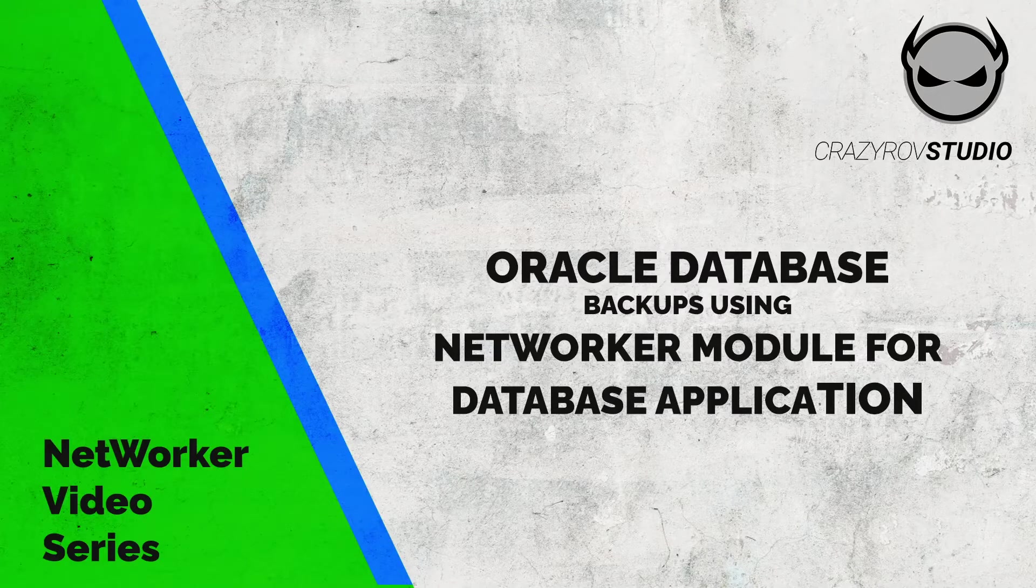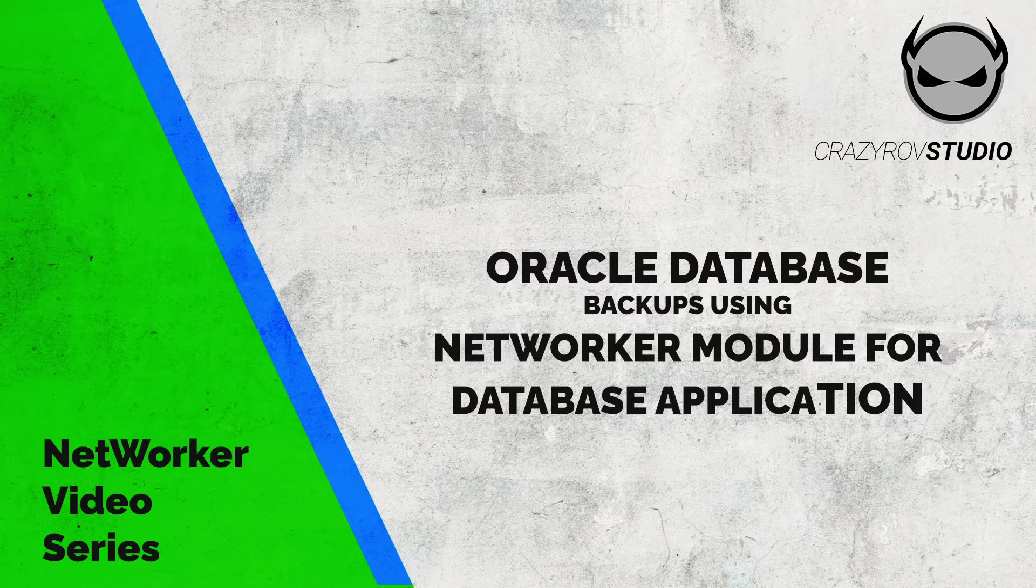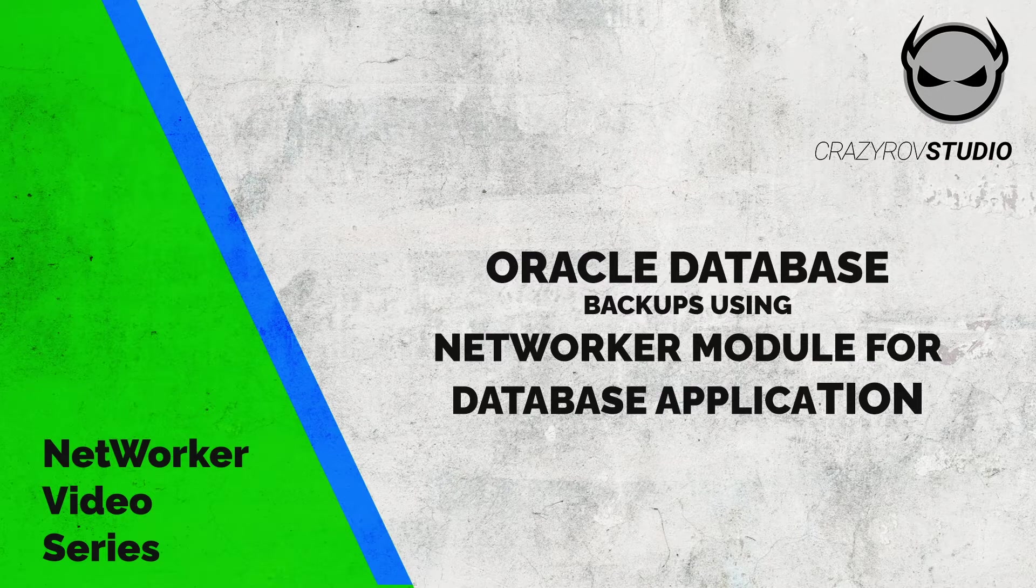Hello and welcome back to CrazyRow Studios. Today we will look at the much requested topic, configuring backups for Oracle Database in NetWorker.